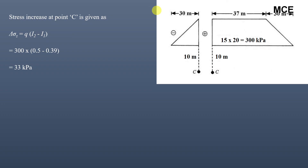This is how you can find the vertical stress increase at any depth due to embankment loading using the Osterberg chart. You make the point of interest the corner of a trapezoidal loading, use the chart to find the influence value, then multiply by the unit loading. I hope this solution was clear and effective. Please subscribe to my channel and share this video. Thanks for watching Master Civil Engineering.